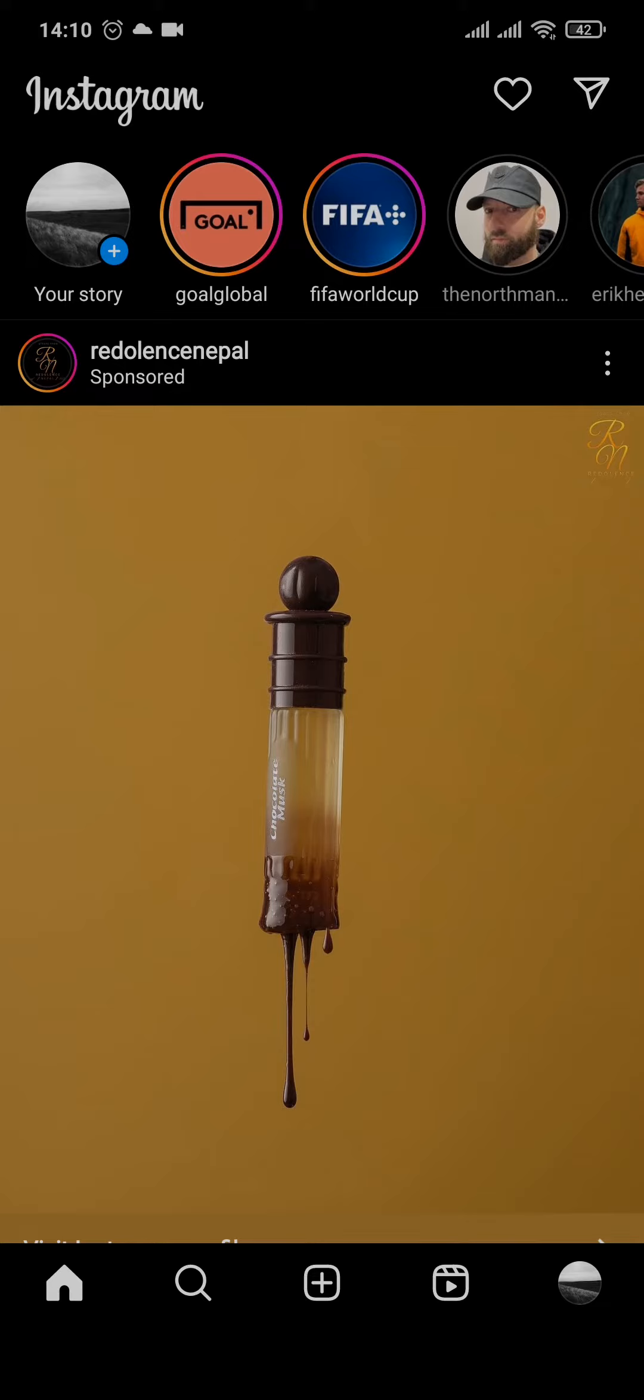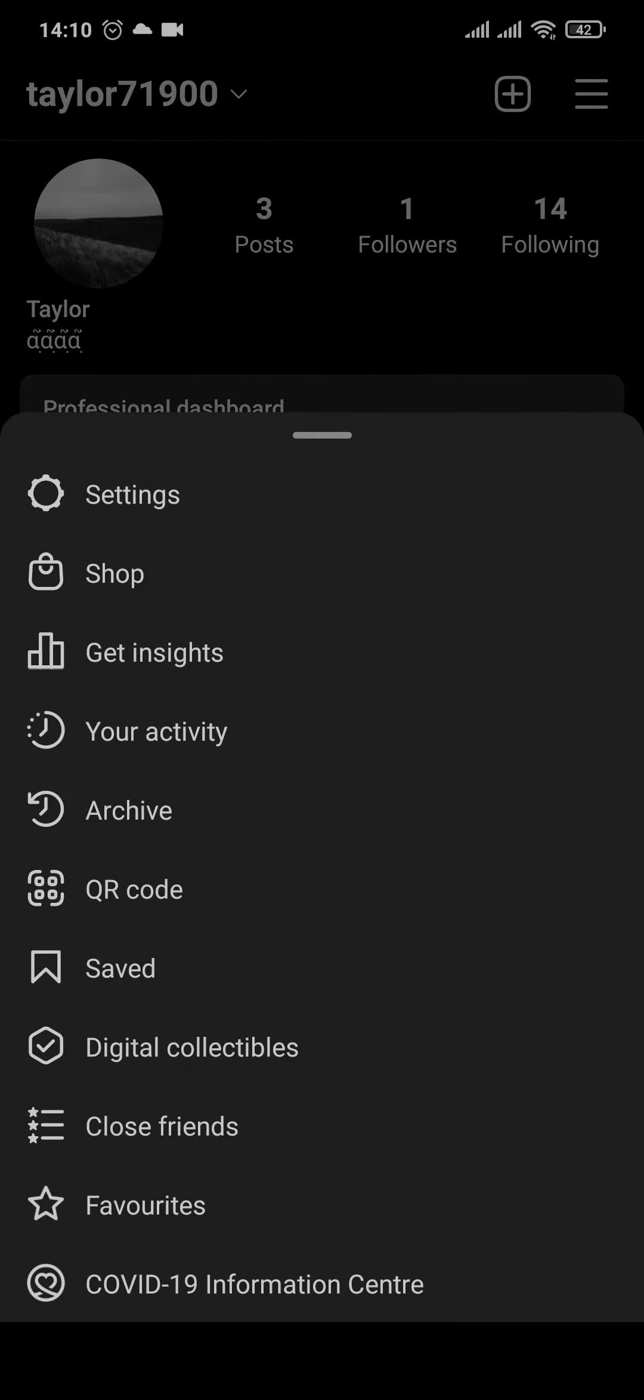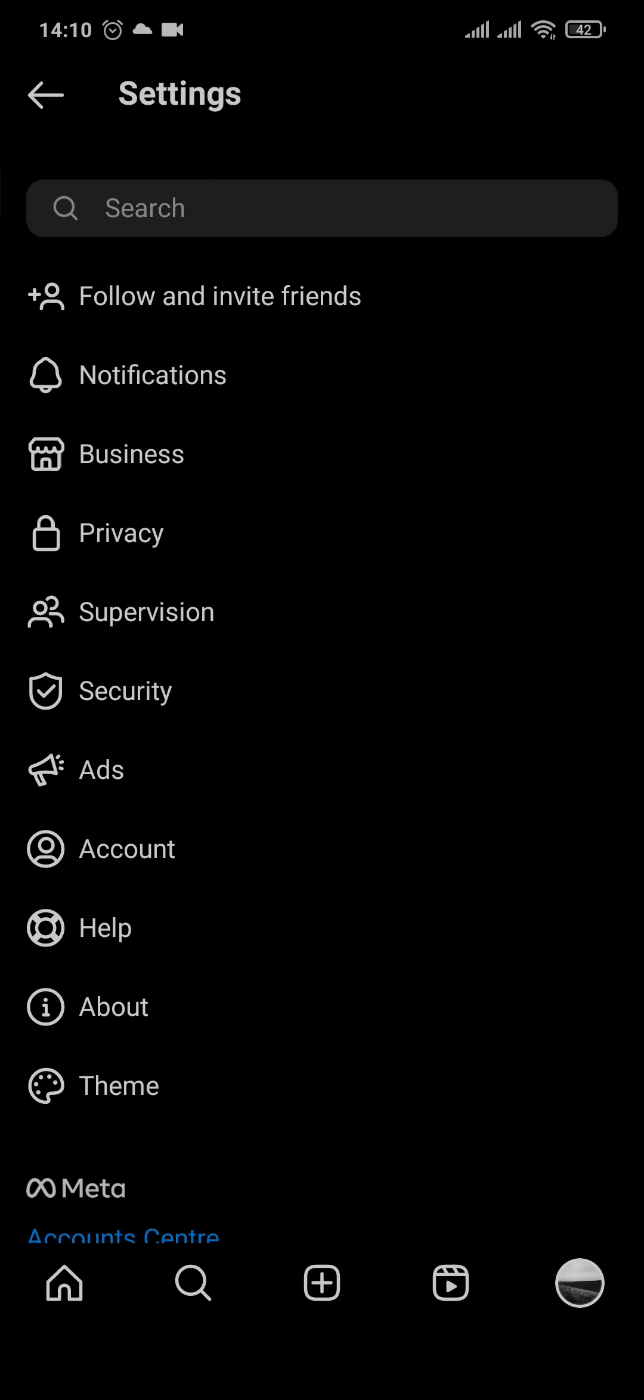To quickly get started, open up your Instagram account and then head over to your profile section on the bottom right, tap on the three lines on top and tap on settings.